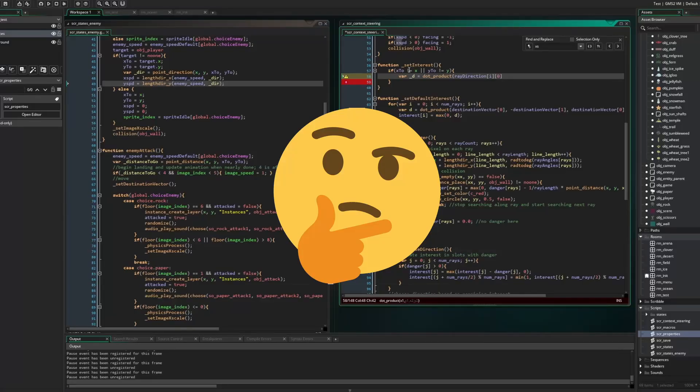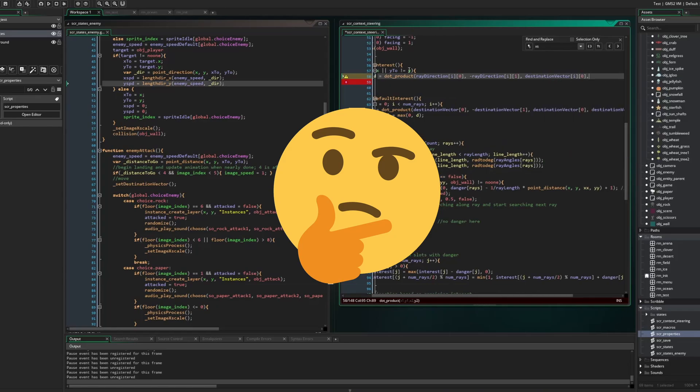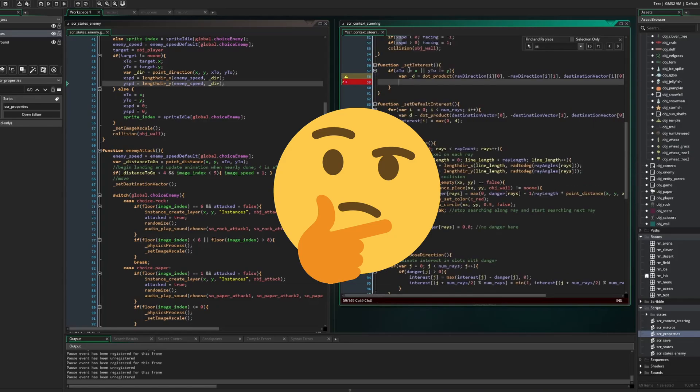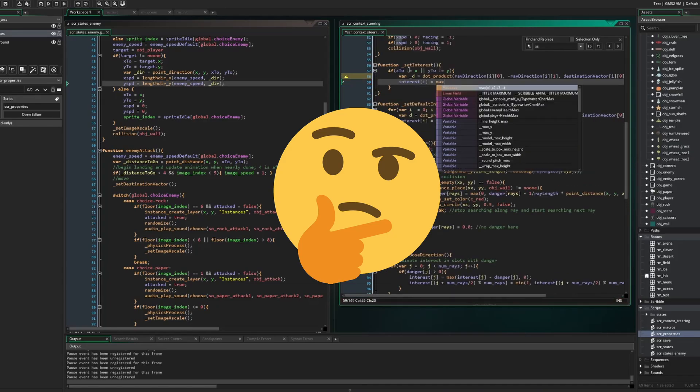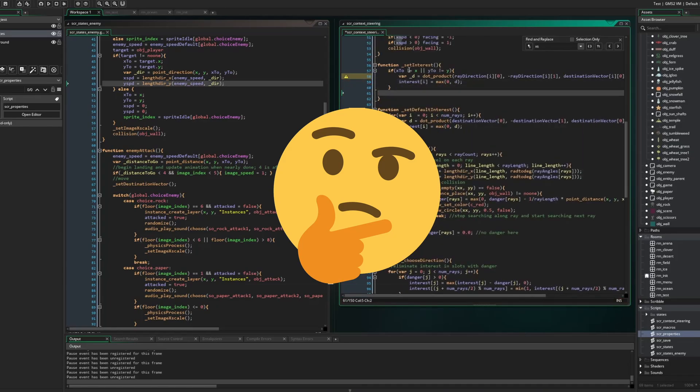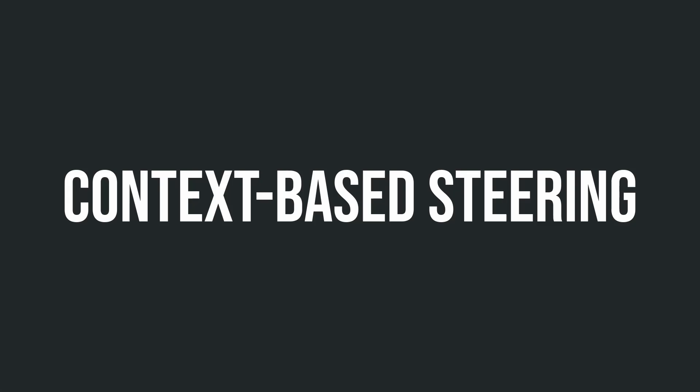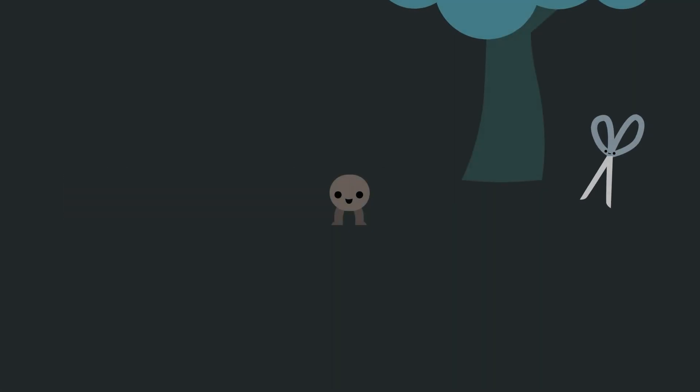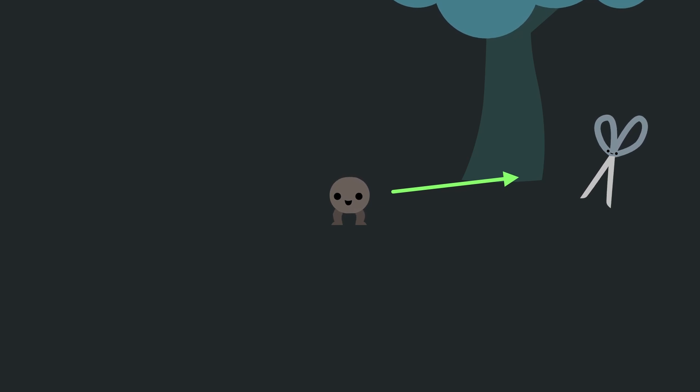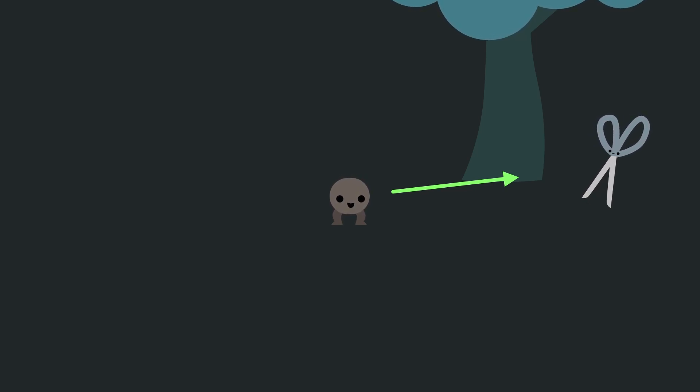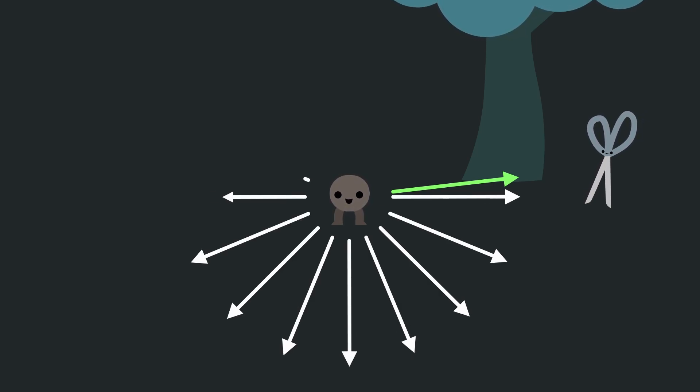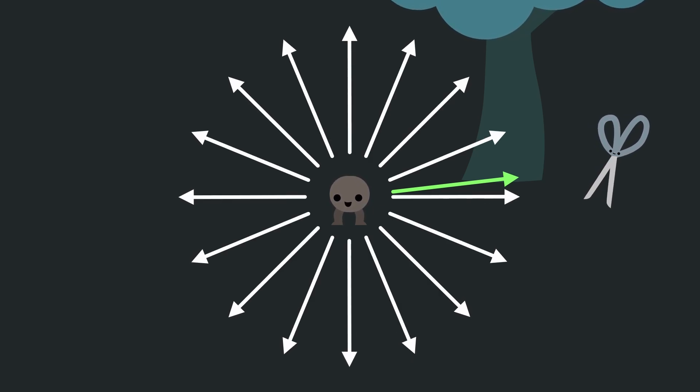We need some sort of algorithm that can consider multiple different directions to move in and choose the one that makes the most sense in a given situation. Let me introduce to you context-based steering. Here we'll create a direction that points towards the player like before, but will also create an array of other directions that the opponent could also consider moving in.